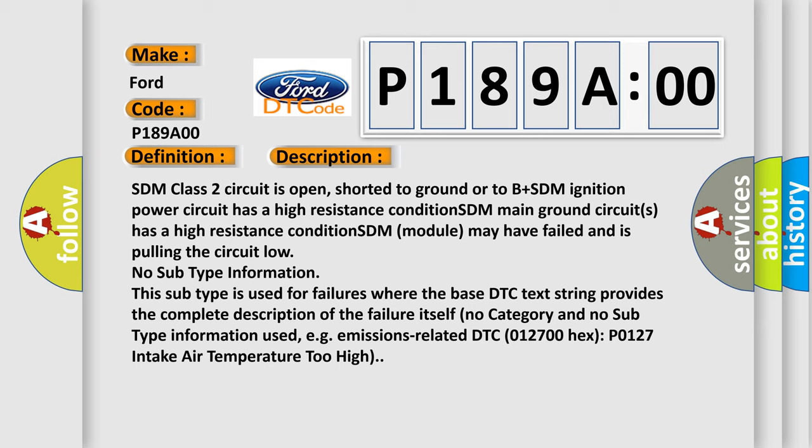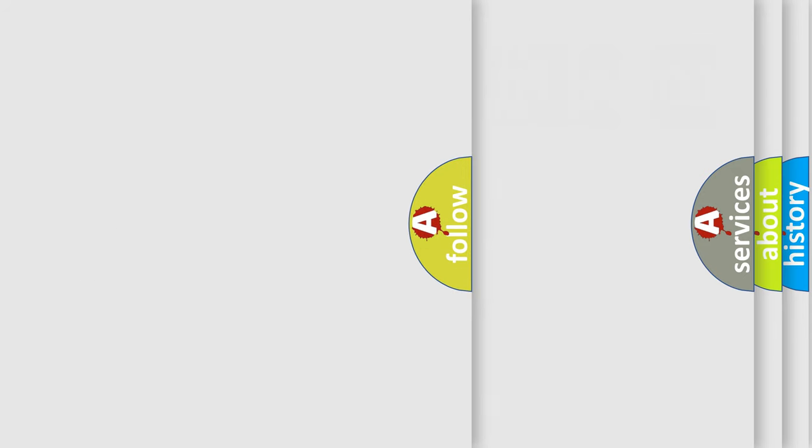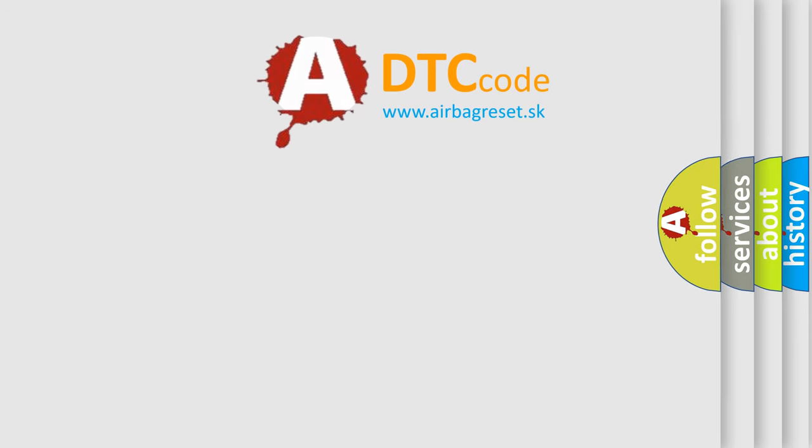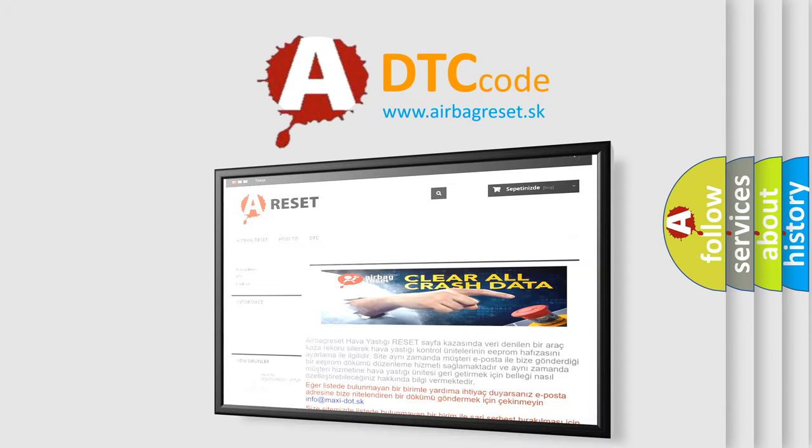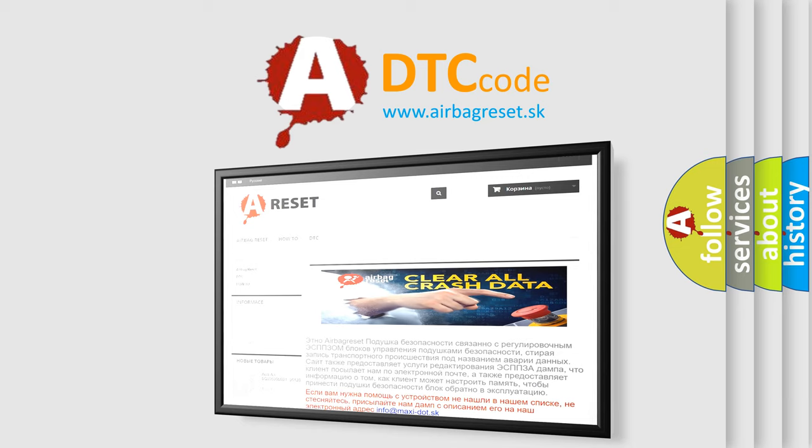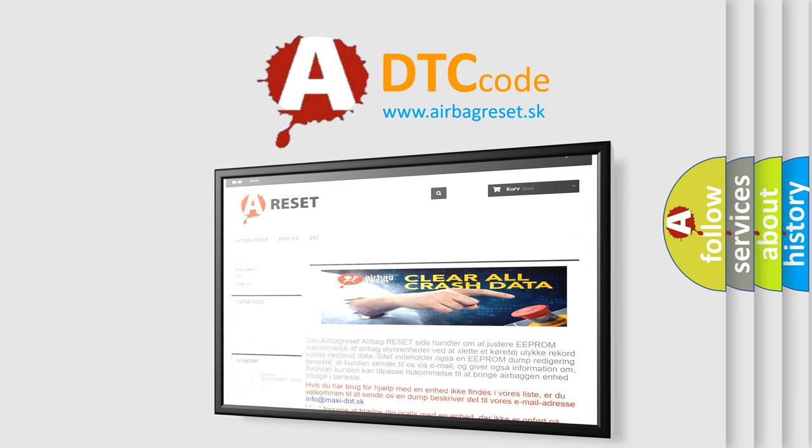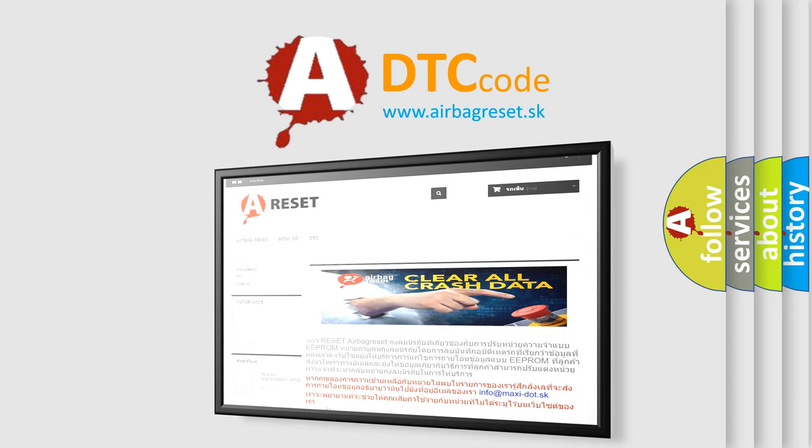The airbag reset website aims to provide information in 52 languages. Thank you for your attention and stay tuned for the next video.